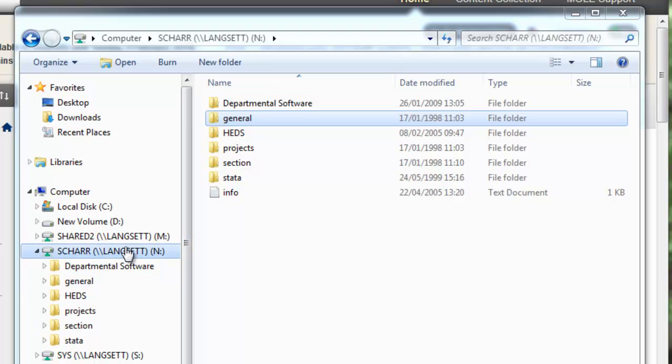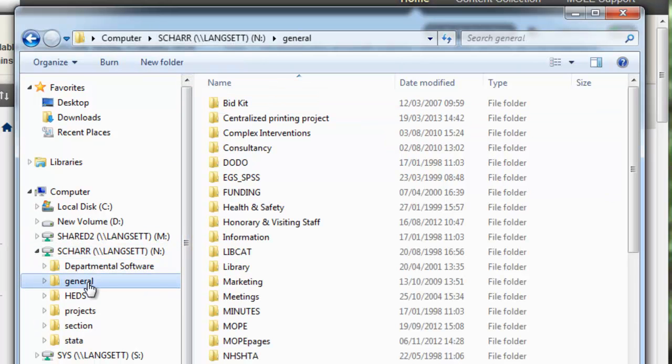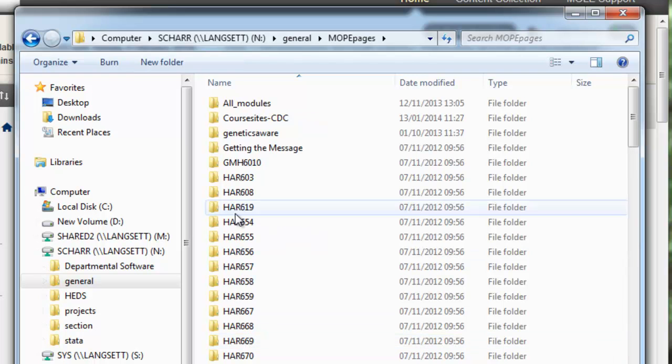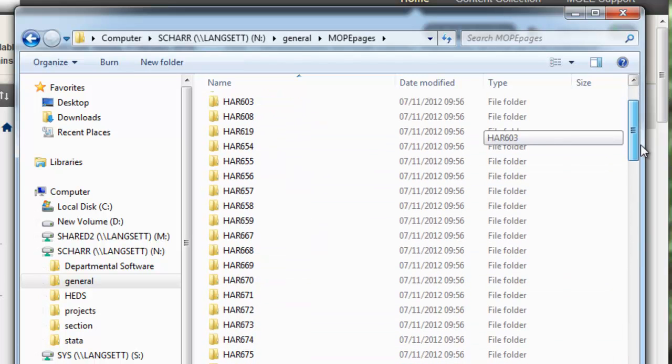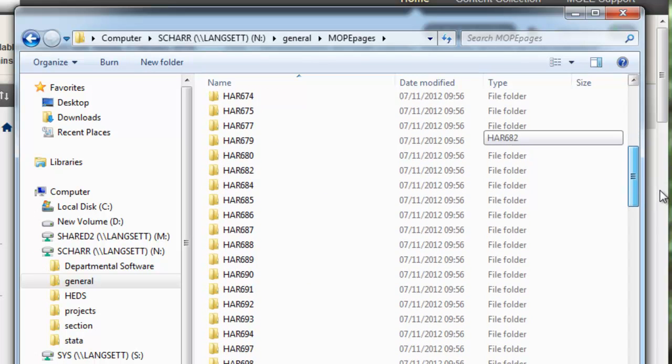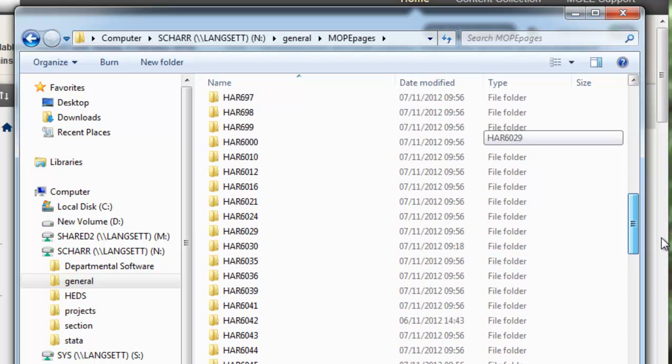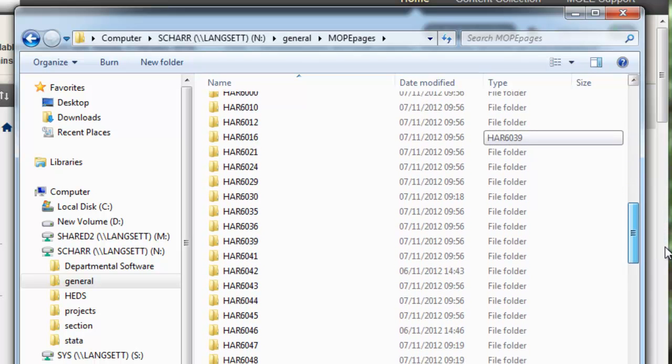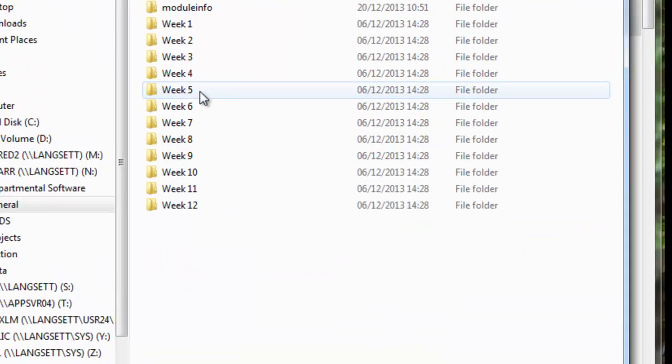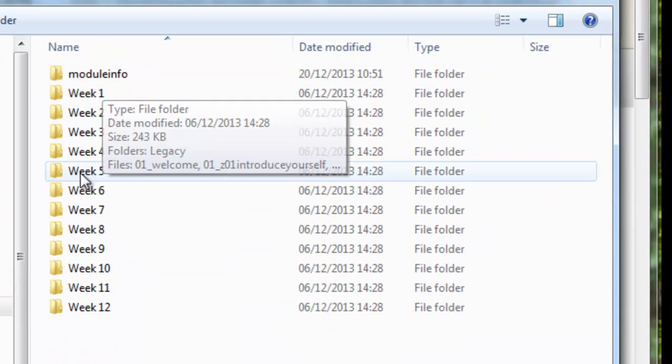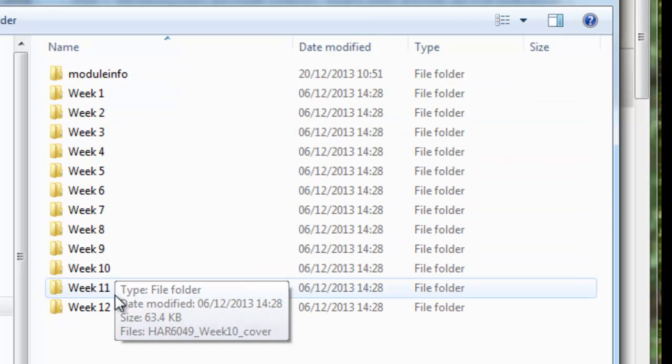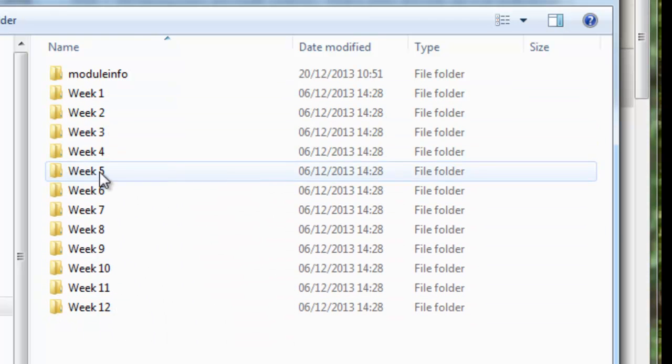So if you go to the N drive and go to general there's a folder called Mope pages. And inside there you'll see there's a list of subfolders each with the module code name. So if I go to for example 6049 here and open that up you'll see within there I've now got a nice structure. I've got a subfolder for each of the 12 weeks within that module.